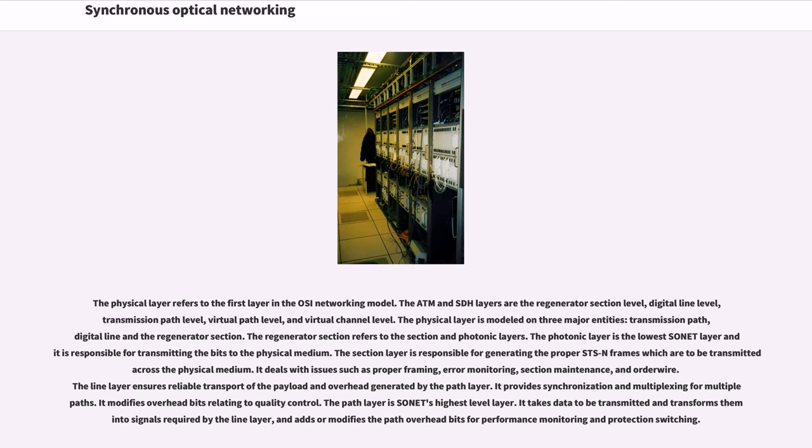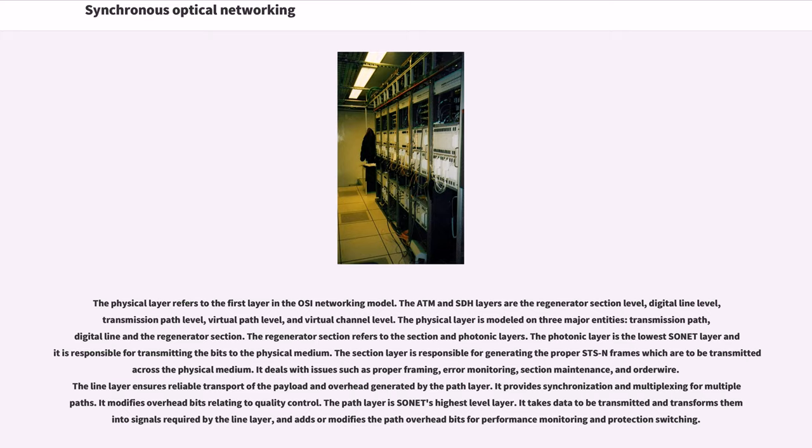The physical layer refers to the first layer in the OSI networking model. The ATM and SDH layers are the regenerator section level, digital line level, transmission path level, virtual path level, and virtual channel level. The physical layer is modeled on three major entities: transmission path, digital line, and the regenerator section.